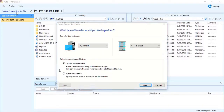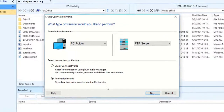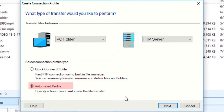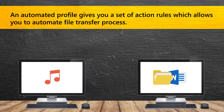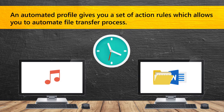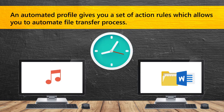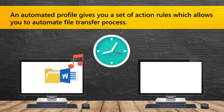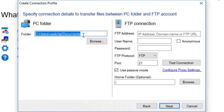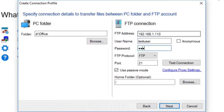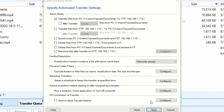If you want to automate your transfer process, you can add automated transfer rules. An automated profile gives you a set of action rules which allows you to automate the file transfer process. Enter the profile details like we did while creating a Quick Connect Profile. You can add additional actions like schedules, filters, conflict resolution and many more.